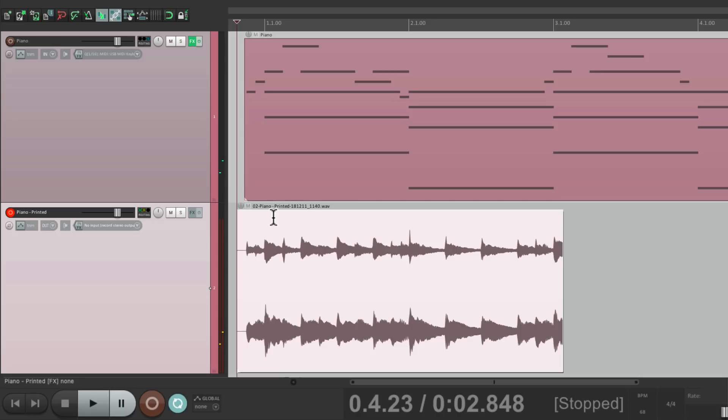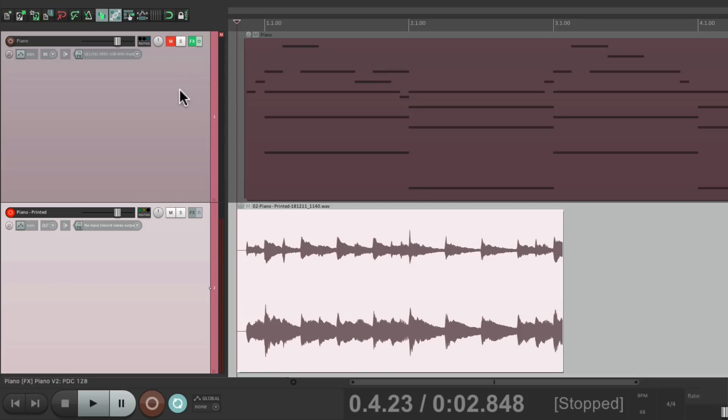Now the piano is printed as audio. So we could free up the CPU of this track. Just by muting it and even hiding it.